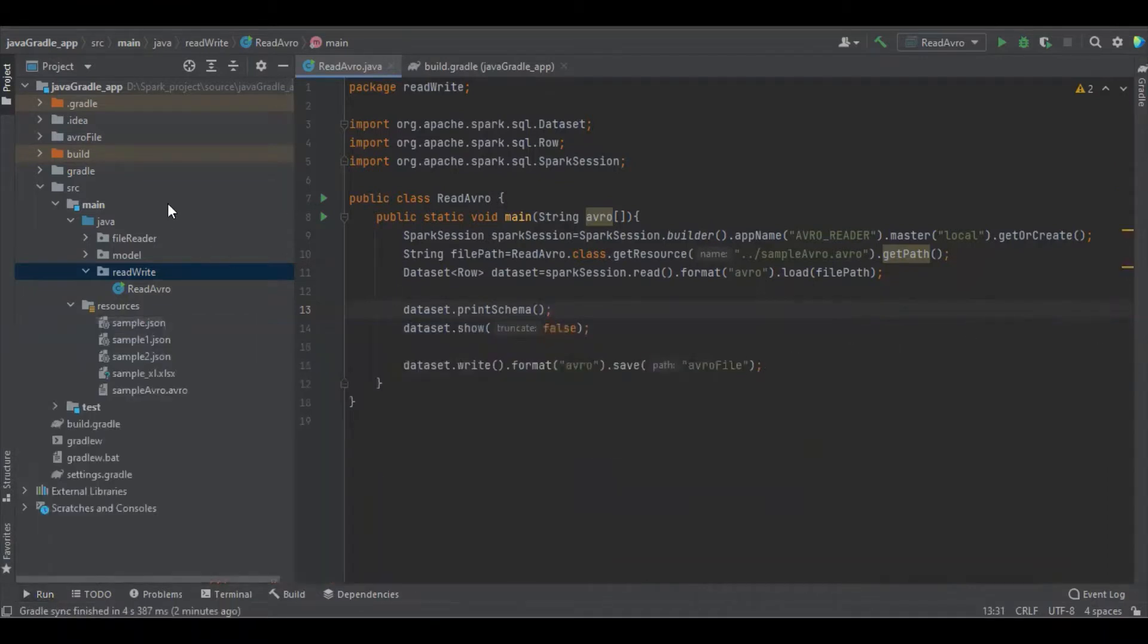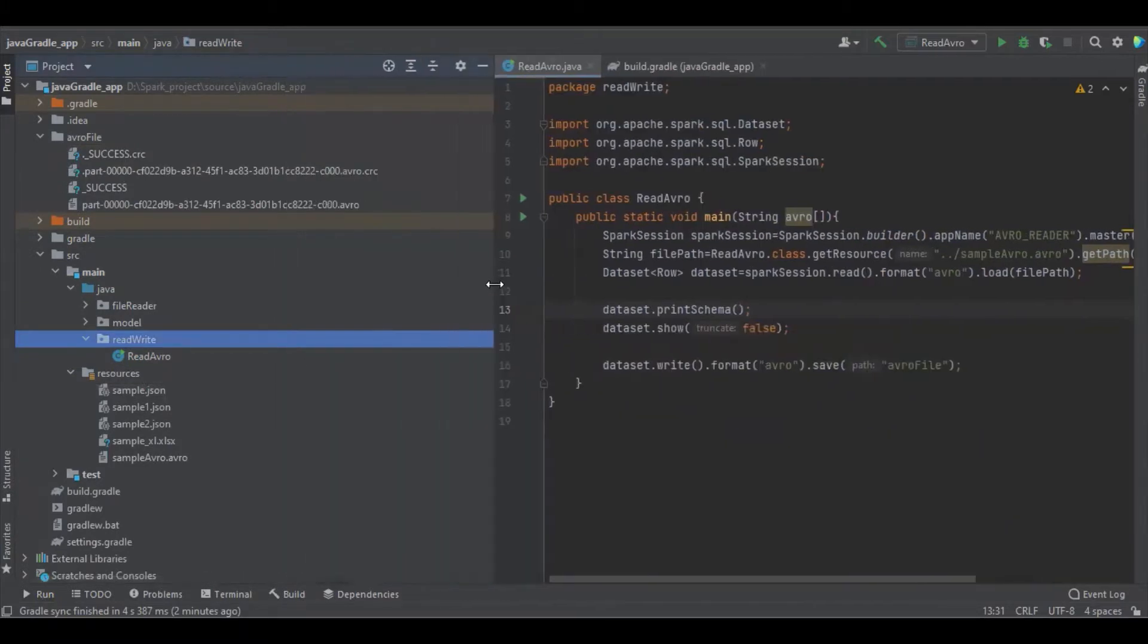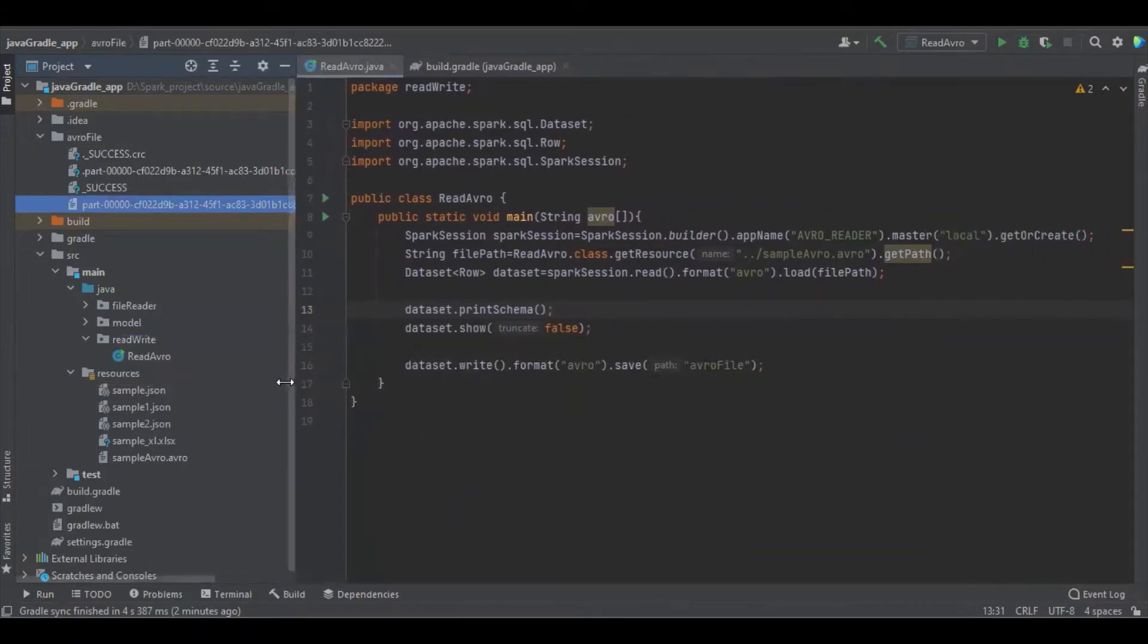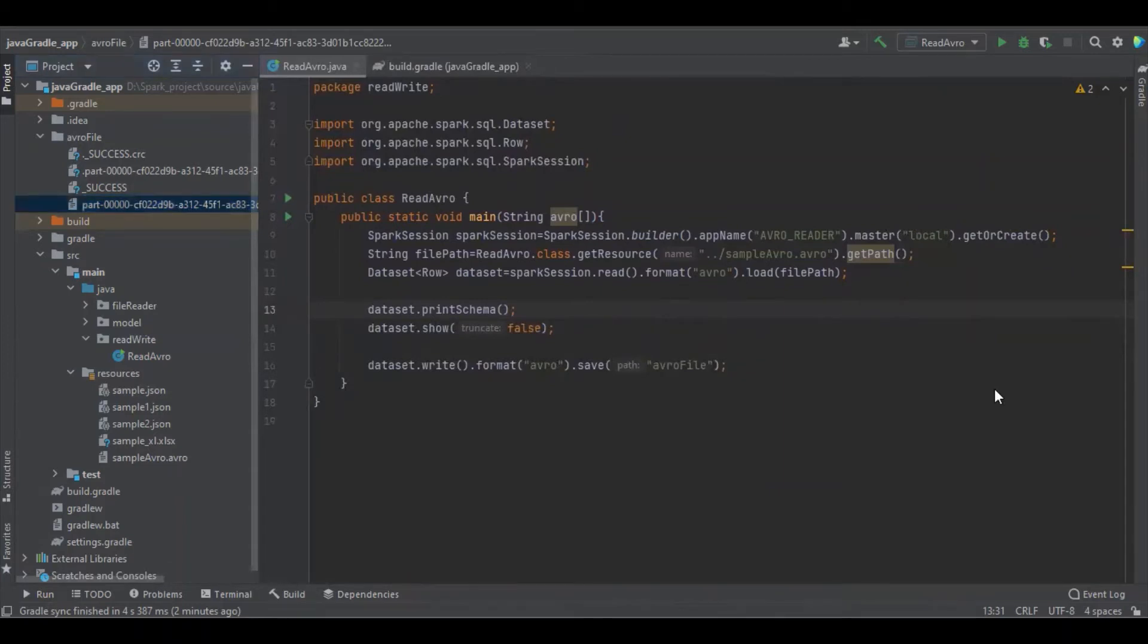The file is automatically created. So that's how to read and write Avro file using Apache Spark with Java. Please share your comments in the comment section. Thanks for watching.